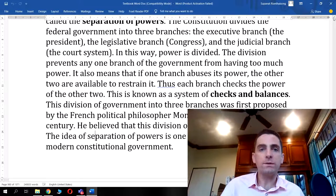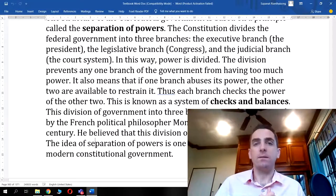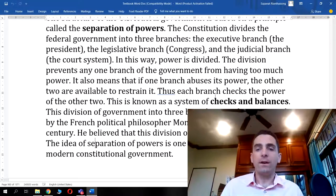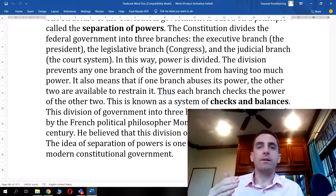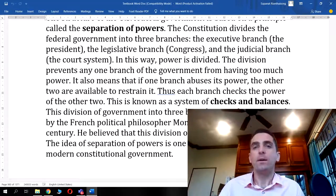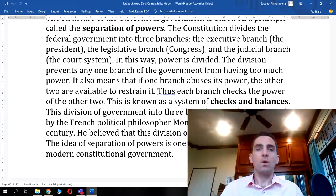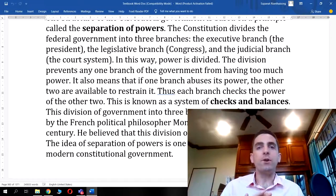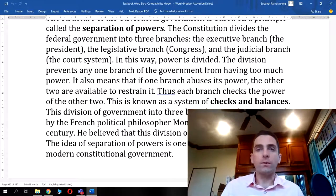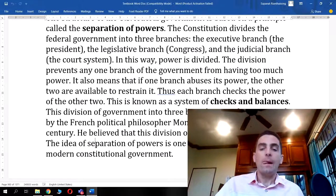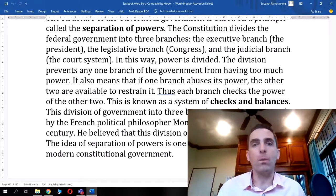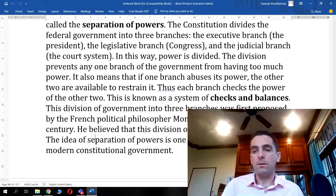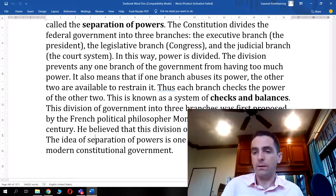Montesquieu believed that this division of power promoted liberty and freedom. The idea of separation of powers is one of the main components of modern constitutional government. You have separation of powers based on federalism — limiting centralized governmental power — and the system of checks and balances, where each branch can raise a stop sign to legislation. If a law does get through, it means it has been very well thought out and any flaws would have been picked up and discussed.